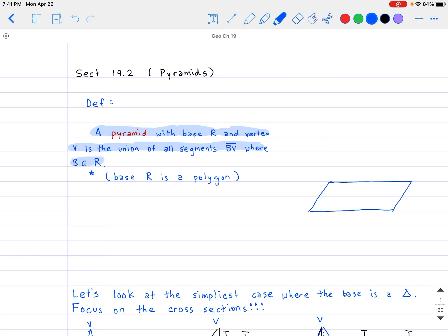Note that base R is supposed to be a polygon. What I did was draw a plane on the bottom, and that's where we're going to put our base R. Base R can be any kind of polygon, so let me just go ahead and arbitrarily draw one — maybe a hexagon, something with six sides. That is going to be our base R.